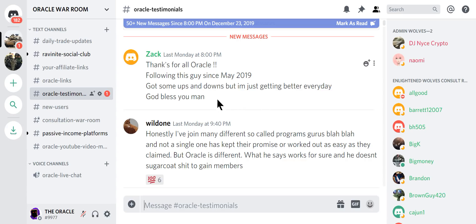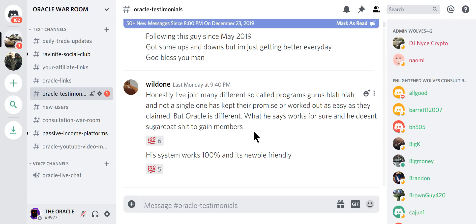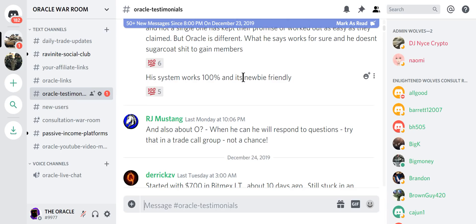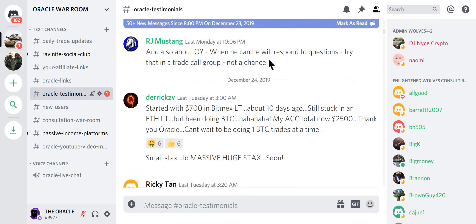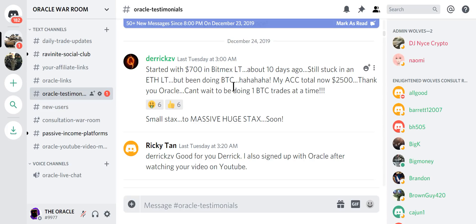Following this guy since May 2019. Honestly, I've joined so many different so-called programs, gurus—not a single one has kept their promise or worked out as easy as they claimed, but Oracle's different. What he says works for sure. He doesn't sugarcoat shit to gain members. His system is 100% works, and it's newbie-friendly. This guy started with $700 about 10 days ago. Now he has $2,500. Can't wait to be doing one BTC trades at one time. Small stacks to huge stacks.